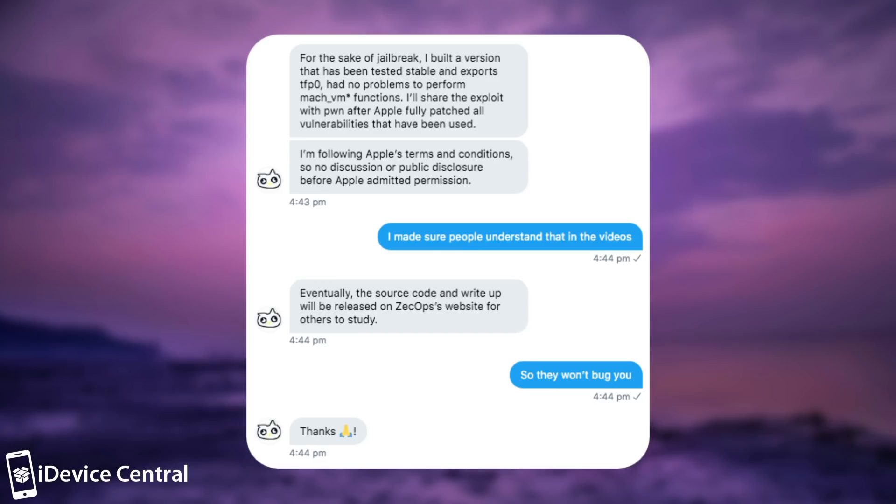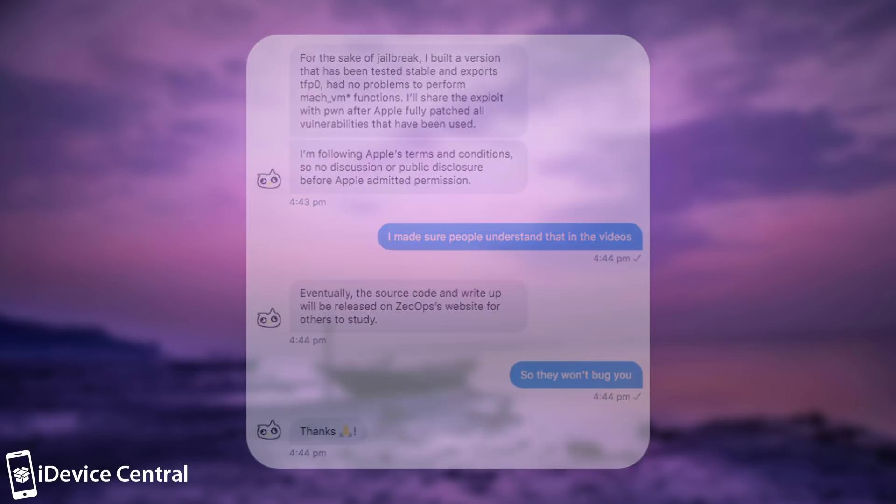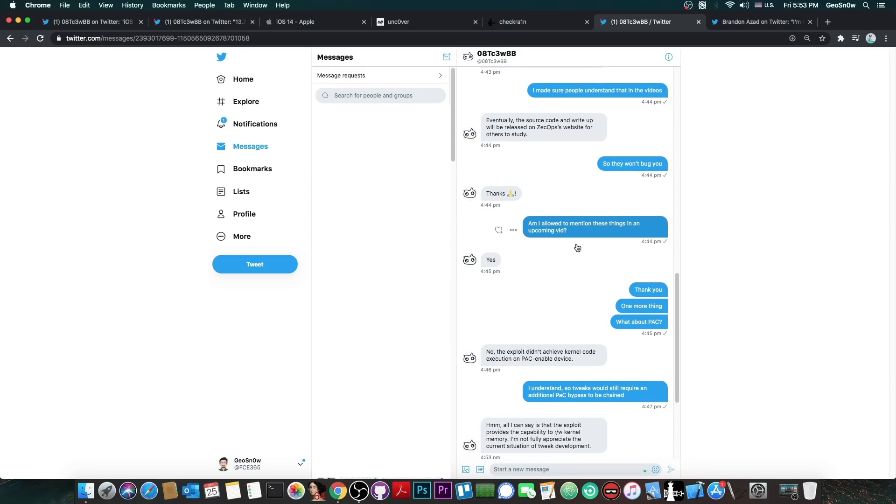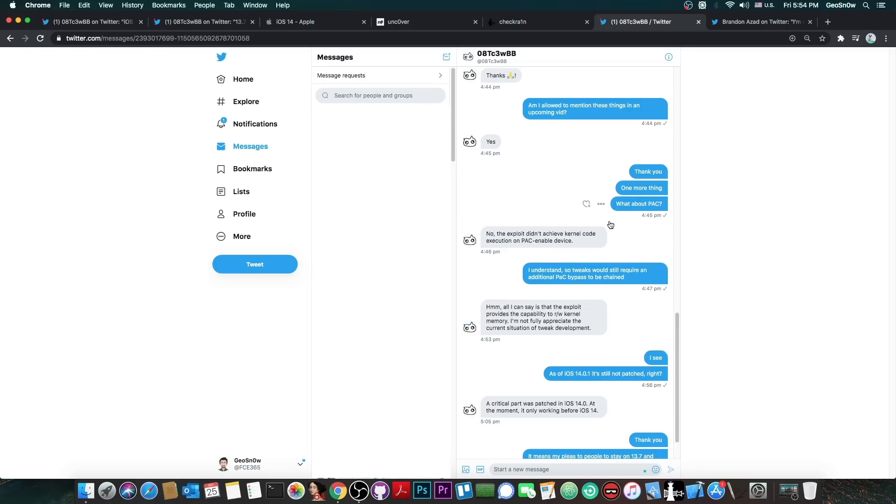So no discussion or public disclosure before Apple admitted permission. And they also said: Eventually the source code and write-up will be released on ZecOps website for others to study. So then I asked, what about PAC? And of course, I am disclosing the messages between me and the developer because I asked for permission to do so.